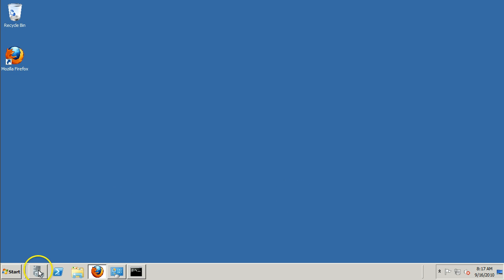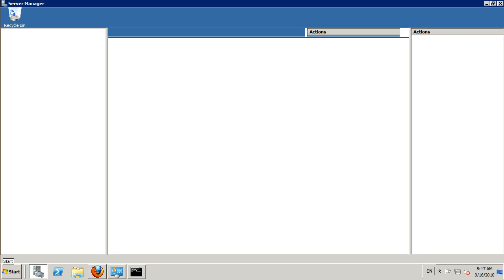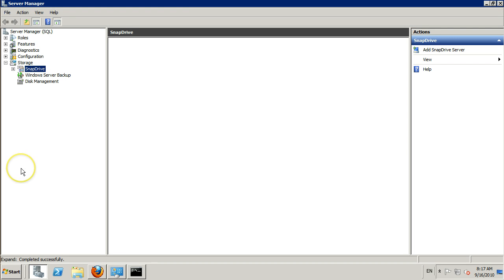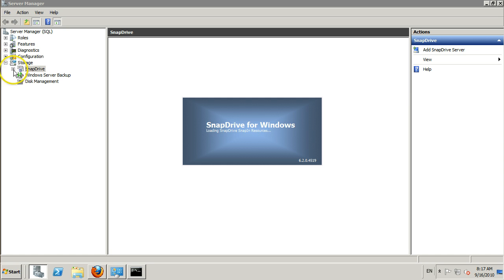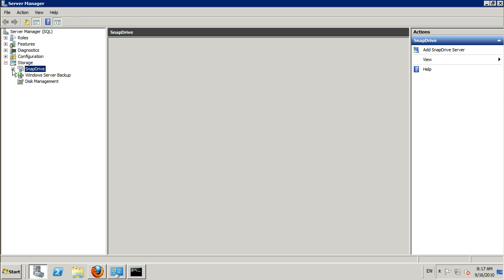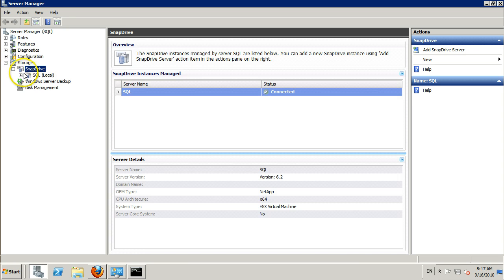SnapDrive integrates fully with Server Manager, so you can go ahead and just open the Server Manager MMC. Under Storage, we will see SnapDrive is now present. Expand SnapDrive out.